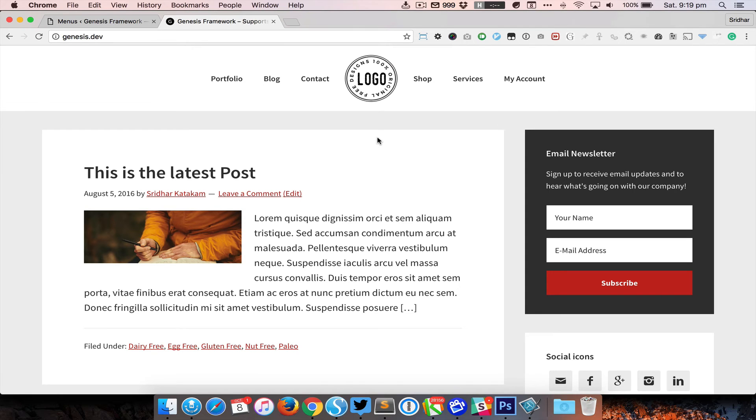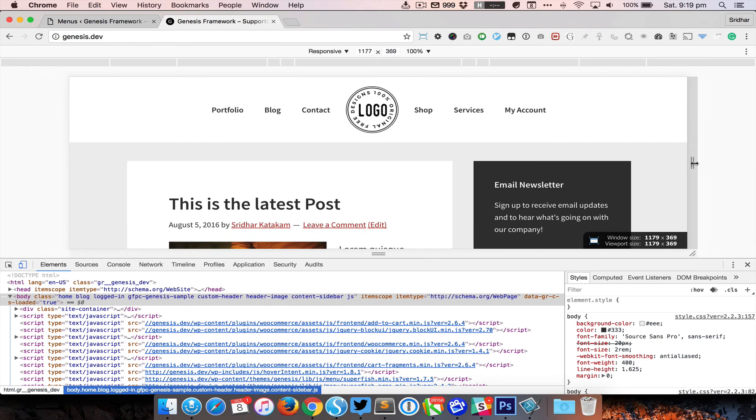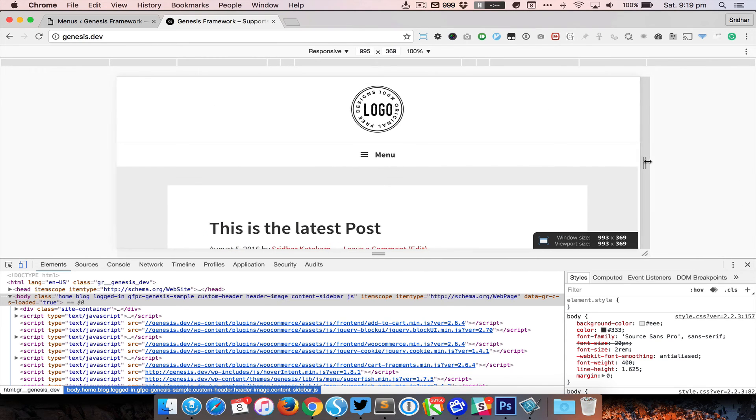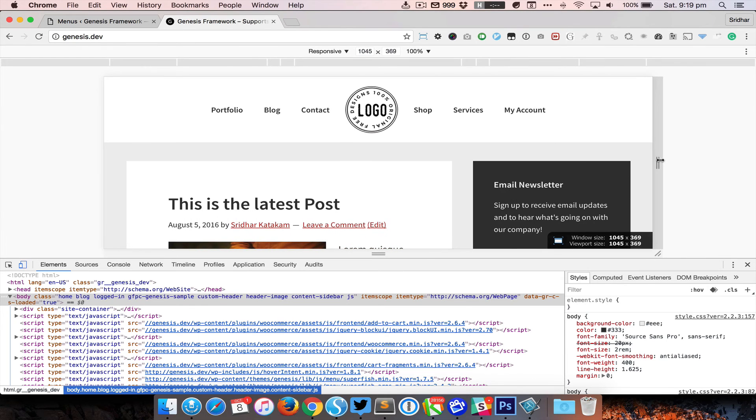At a certain stage, I believe it is 1023, what's going to happen is that the logo will be there and the other menu items will be collapsed into the hamburger navigation.